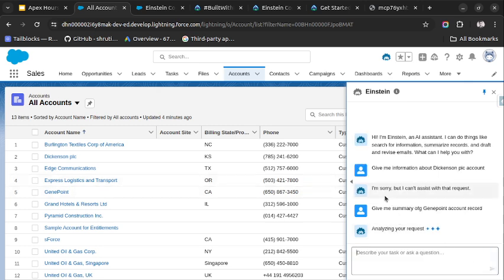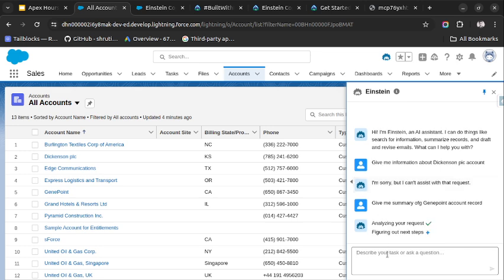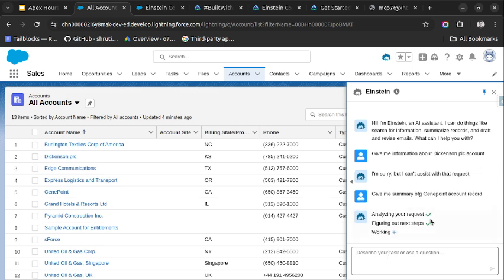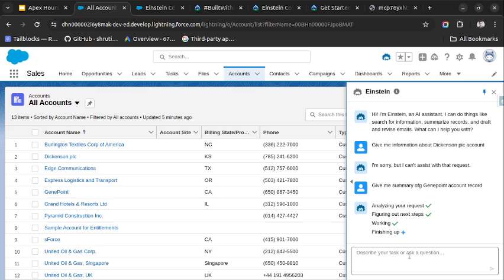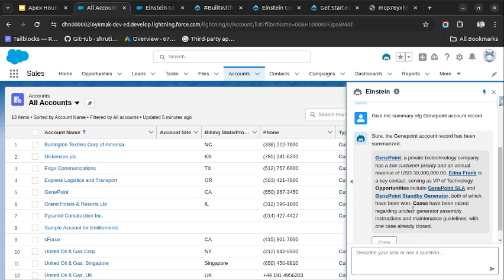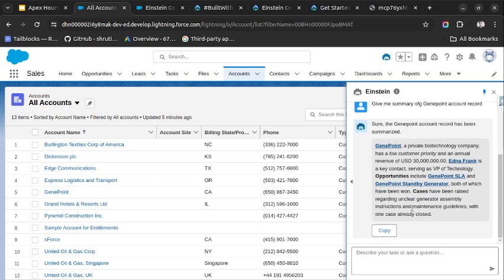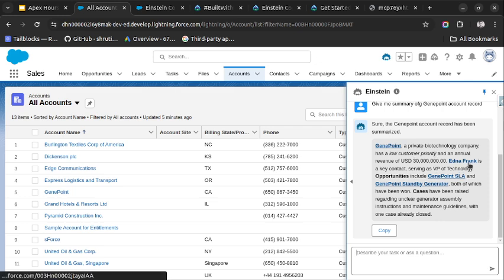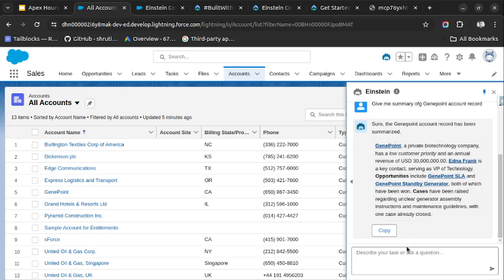Give me summary of... let's select some other account, any point account record. I hope it will be able to help us. As it is in beta version, sometimes it may fail. Let's wait. So here is the information of the GD Point account, like it is giving the name of the contact, some of the opportunities, and the cases which it has held.